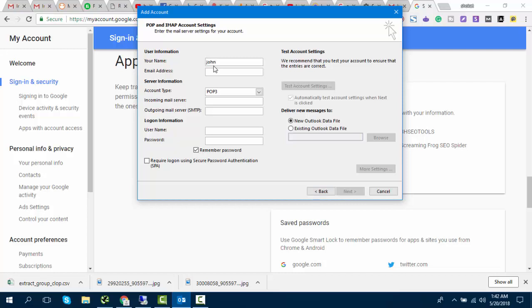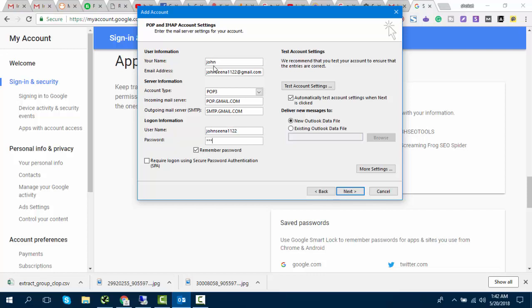Enter your name and email address and do the rest of the setup as I do. Enter your Gmail password. Click on More Settings.